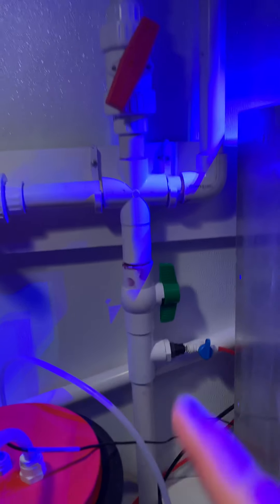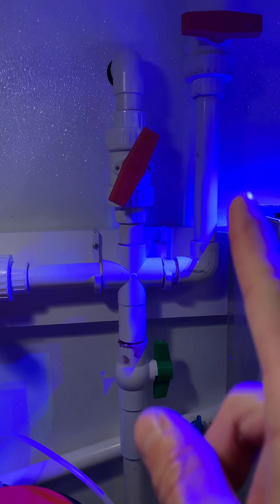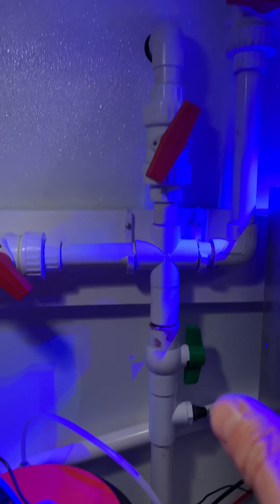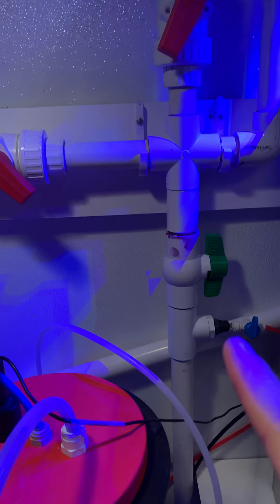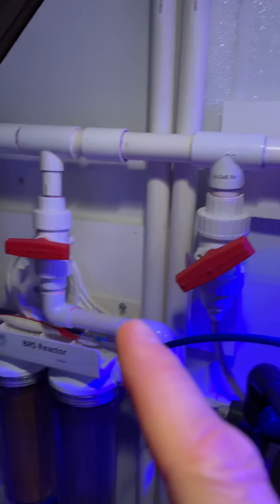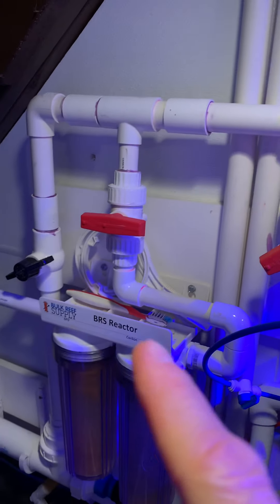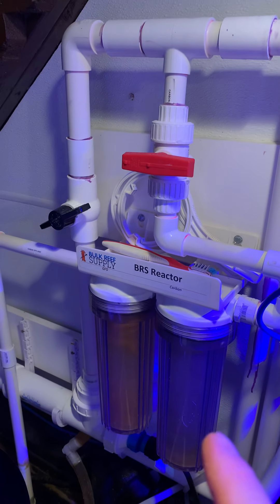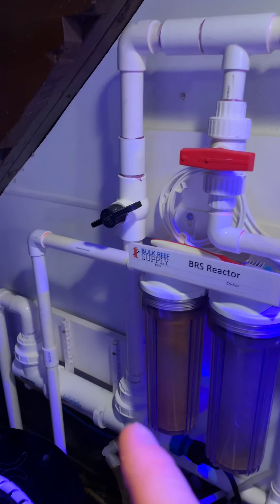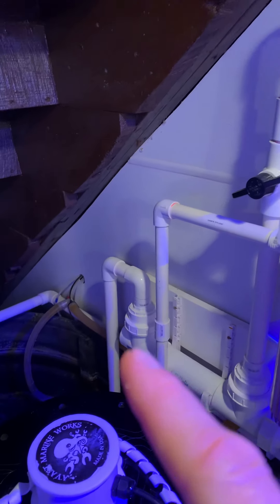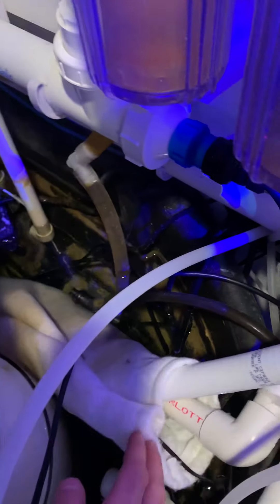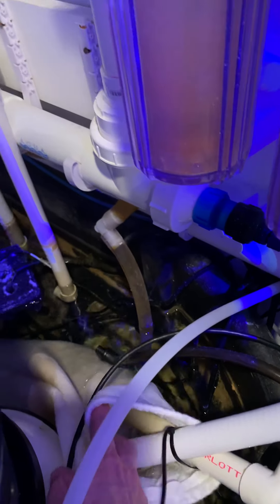Main pump returns upstairs to the sewer for water change, to the calcium reactor, carbon and GFO if I ever use it, UV, etc. I also have a chiller.